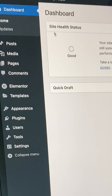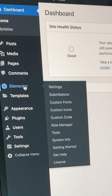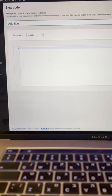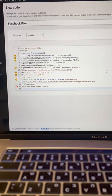Now within your website dashboard, navigate to Elementor, Custom Code, add a new custom code, then paste in your Facebook pixel.